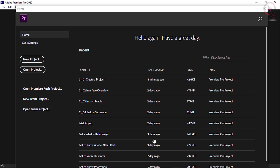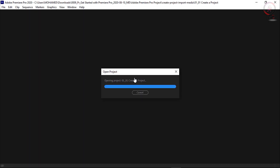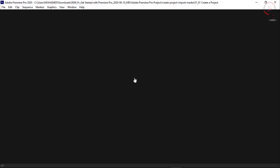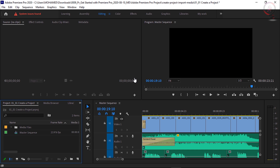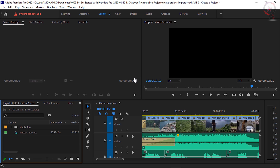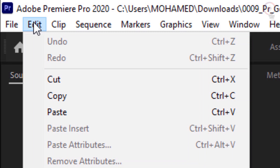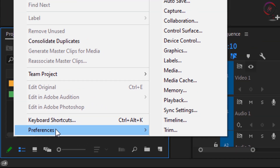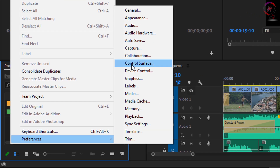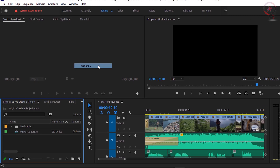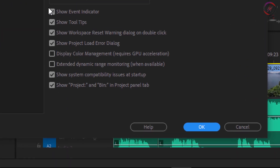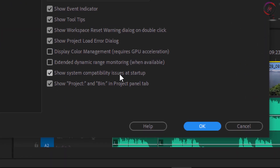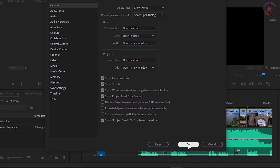Now open any Premiere Pro project. Go up to the Edit menu, then Preferences, and choose General. Now go down to this option: 'Show system compatibility issues at startup' and uncheck this option. Then click OK.